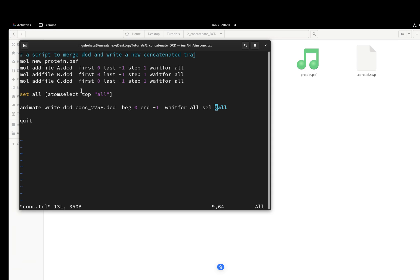And then we're going to use the VMD command animate write DCD. It's very simple, it's the same like animate write PDB or whatever. It just writes a DCD. And then you're going to write the name of your output. I called it conc_225frames.dcd.